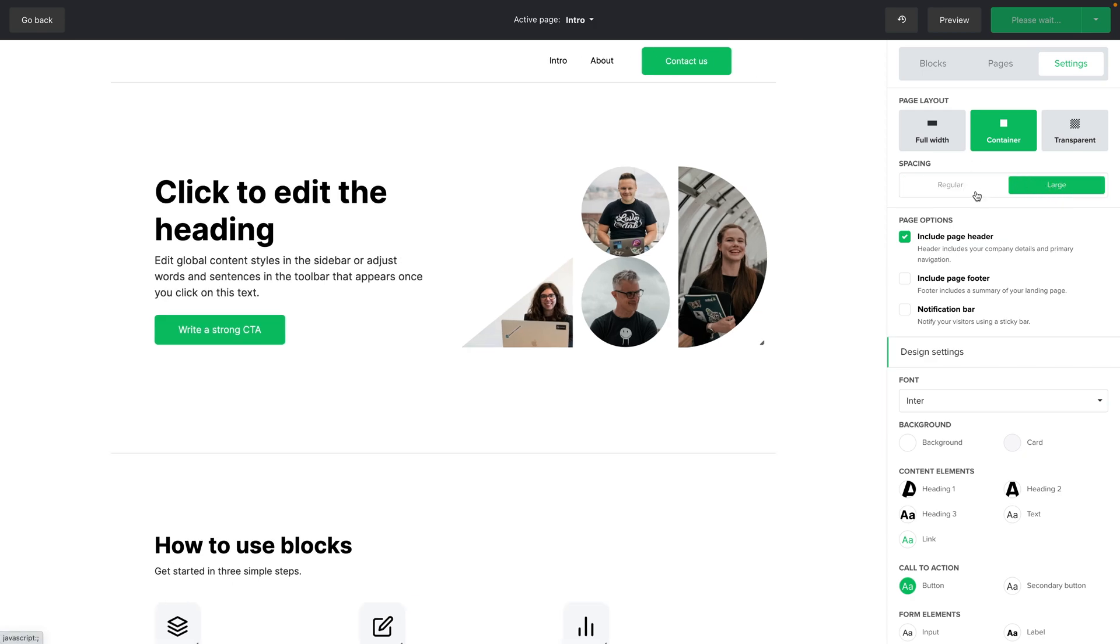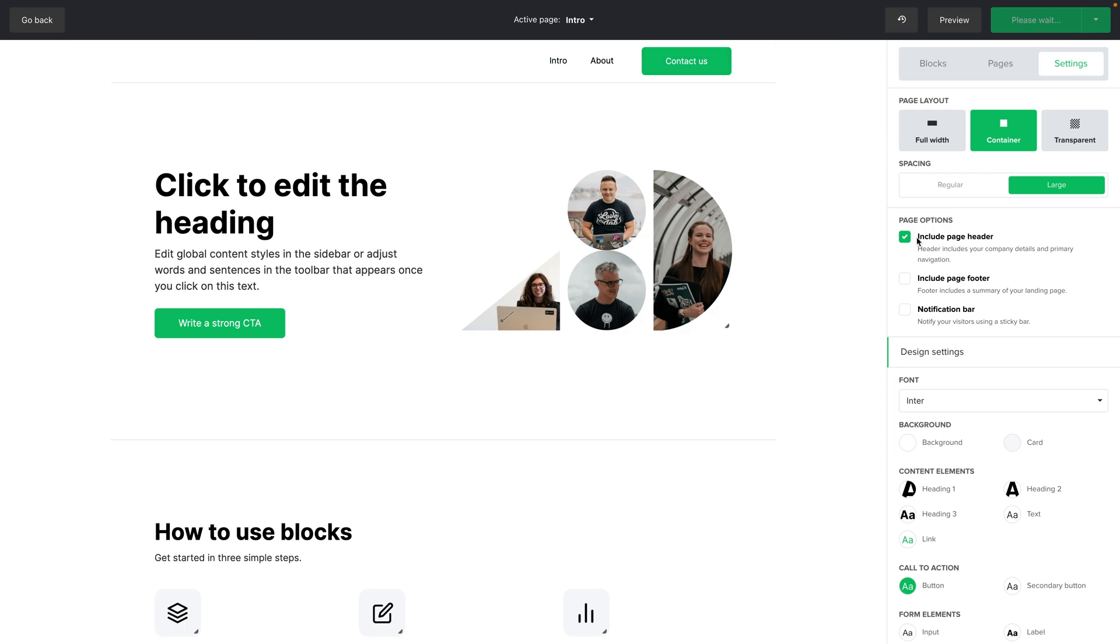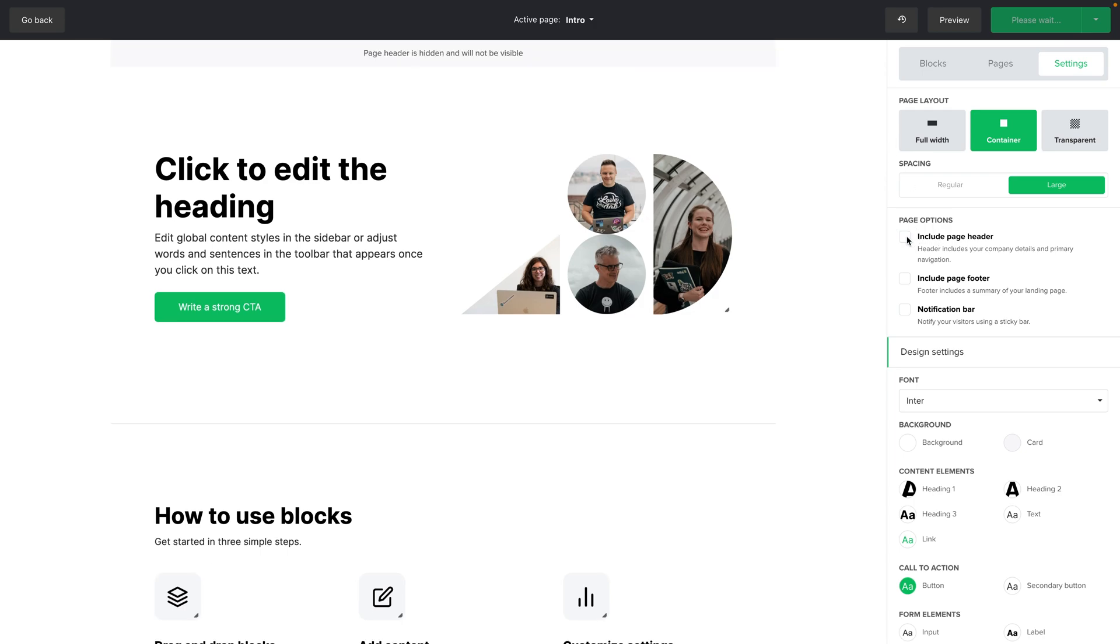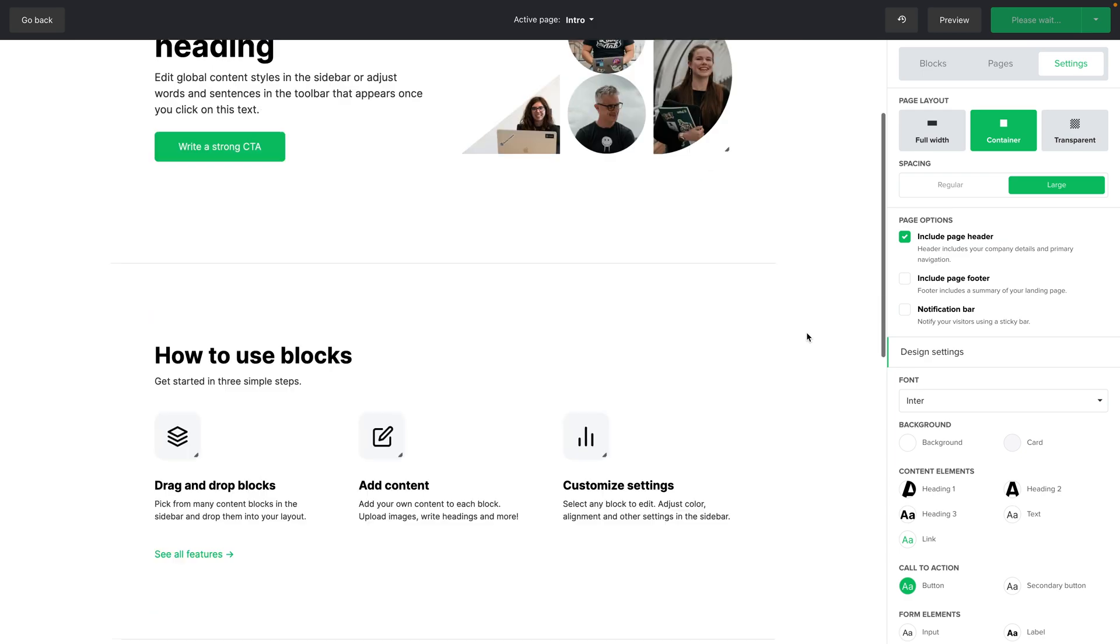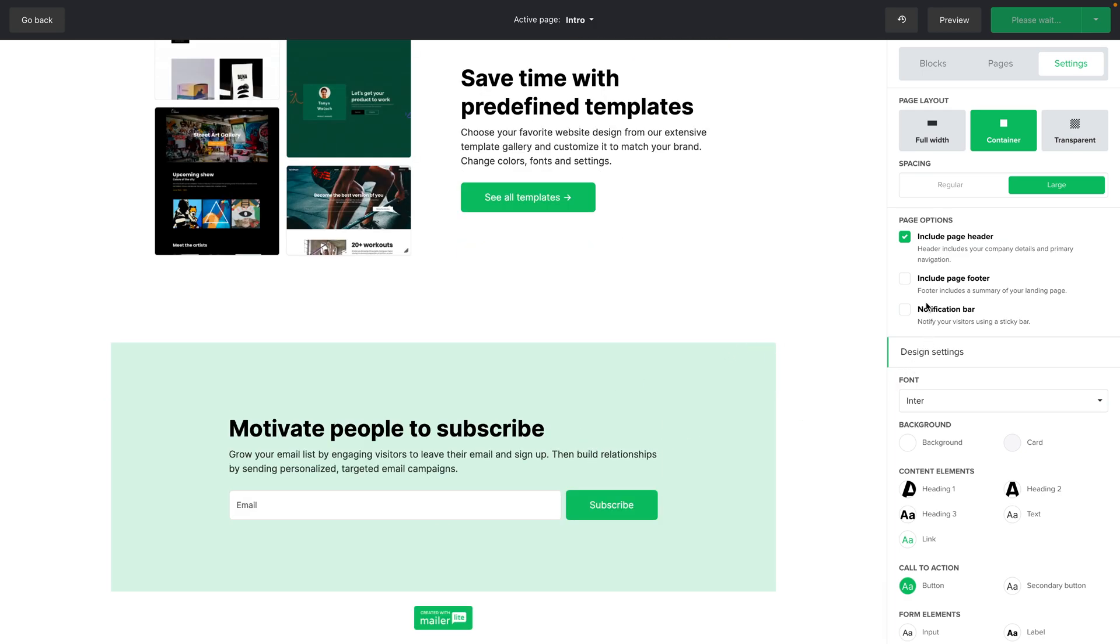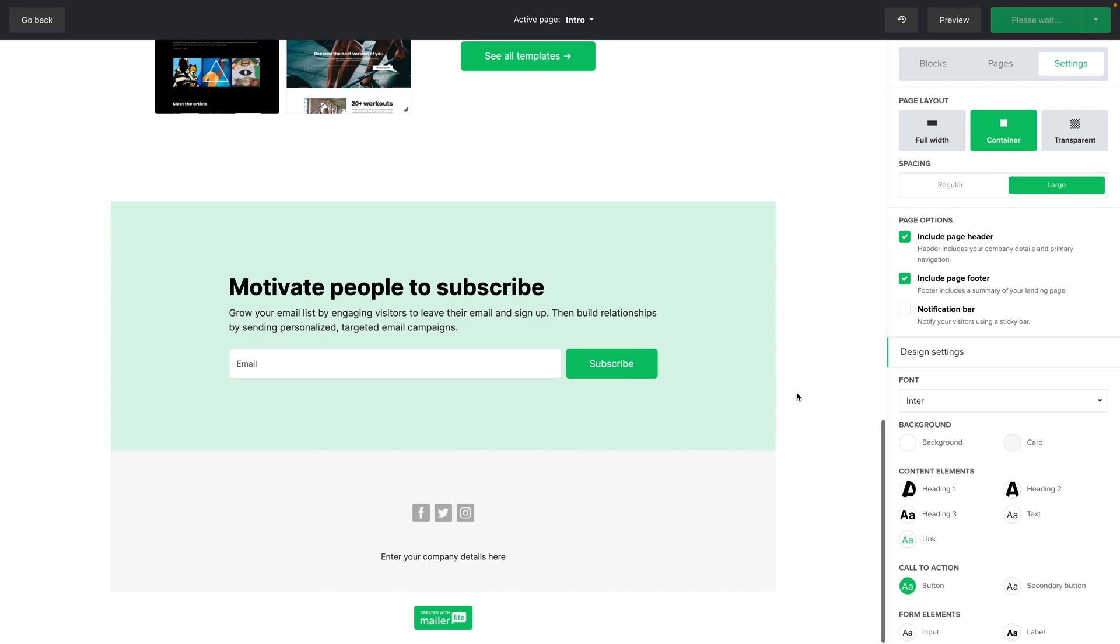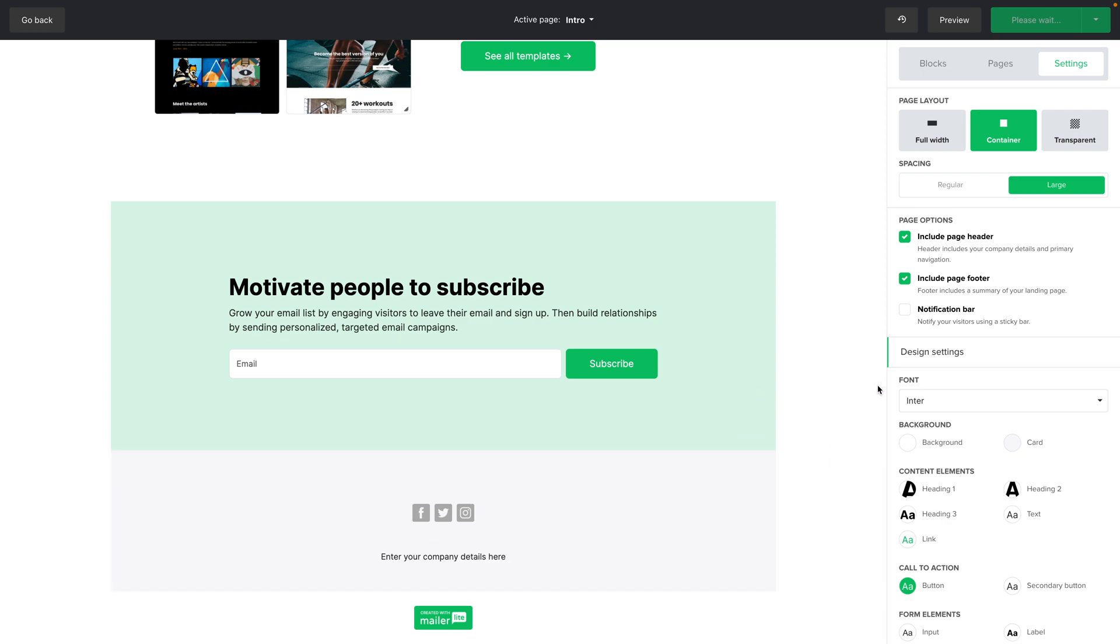You can include the header which is here or you can disable it if you like. So it's more like a landing page. You can also include a footer. If you go to the bottom if we click include footer you'll see the footer show up and you can also see the notification bar.